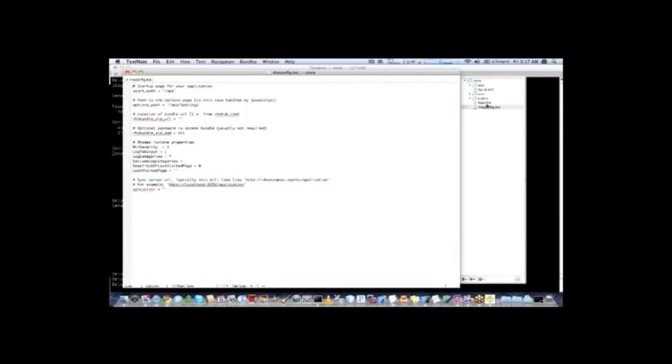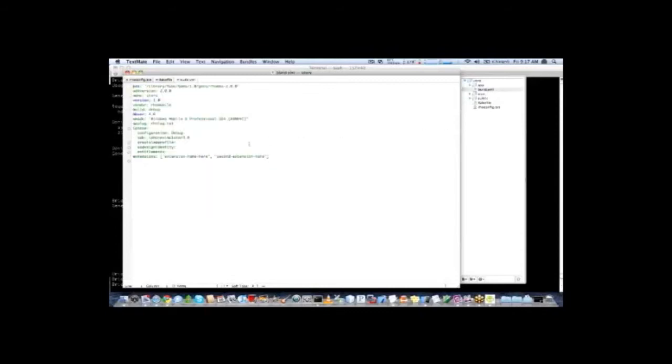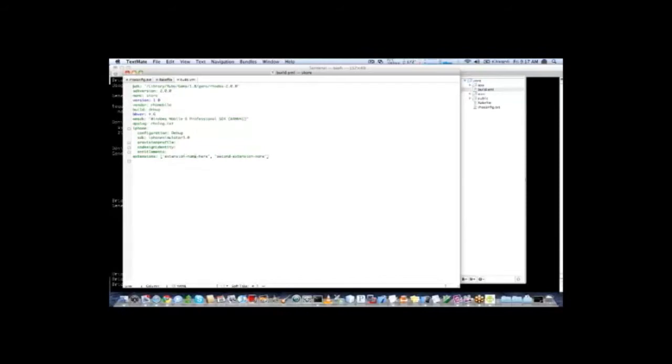And it basically is the core configuration for your application. The other files here are our rake file, which you don't have to edit. This is a default so you can do builds from your applications folder. And a build.yml. The build.yml is build time configuration, as opposed to the rhoconfig.txt which is a run time configuration. So in the build.yml you will set the settings such as the version of your application, the name of your application. If you are going to include extensions with your application, or what various settings that you are going to use to build. And this all happens at build time. So once you have built your application you cannot change these settings.